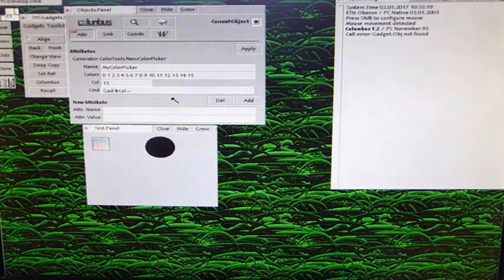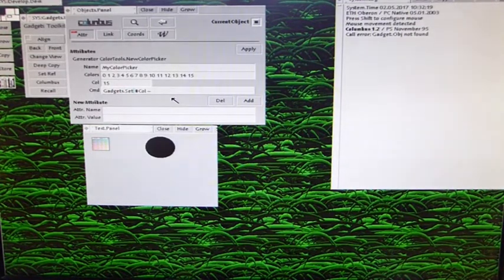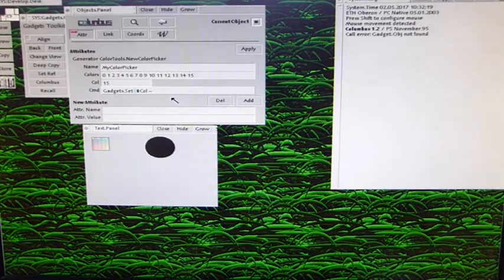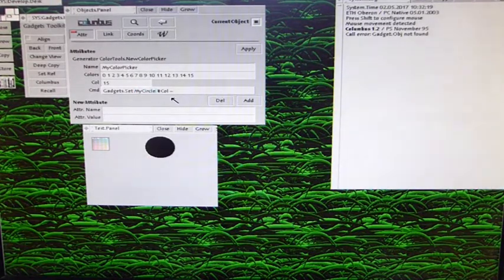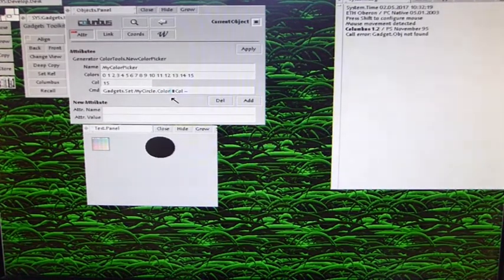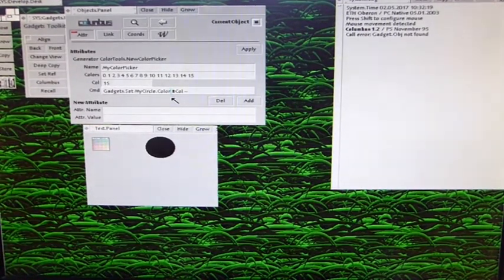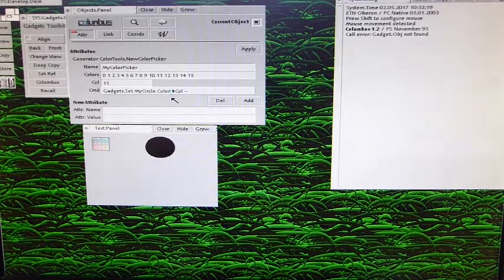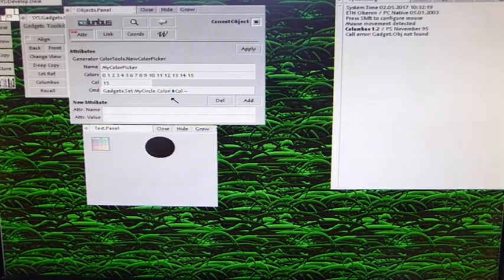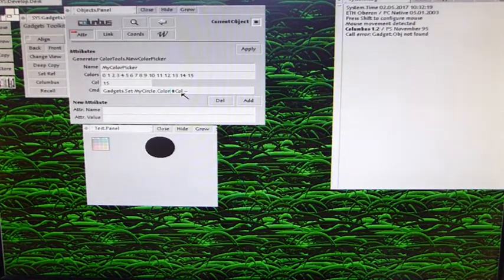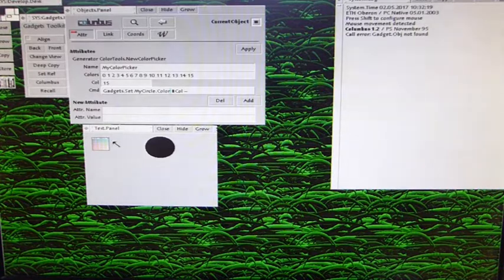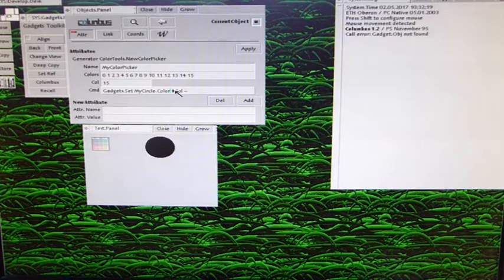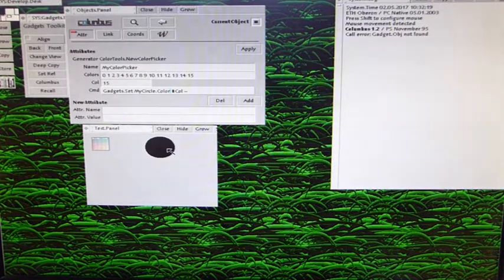We're going to use a command from the module gadgets that is aimed to change the attributes of other objects. So we type gadgets set. That means set the attributes of another object. And the goal or the aim of the object is a circle. So we write my circle and the attribute field is color. I show you that the color field already is there. I forgot this to explain when I had the circle and Columbus open. I'm going to show you in a few seconds. And this here, the hash sign and call is a macro. This macro is automatically expanded by the messaging systems. And the picked up color here from the color picker is automatically expanded into this macro. And so the information of the chosen color gets to the circle.